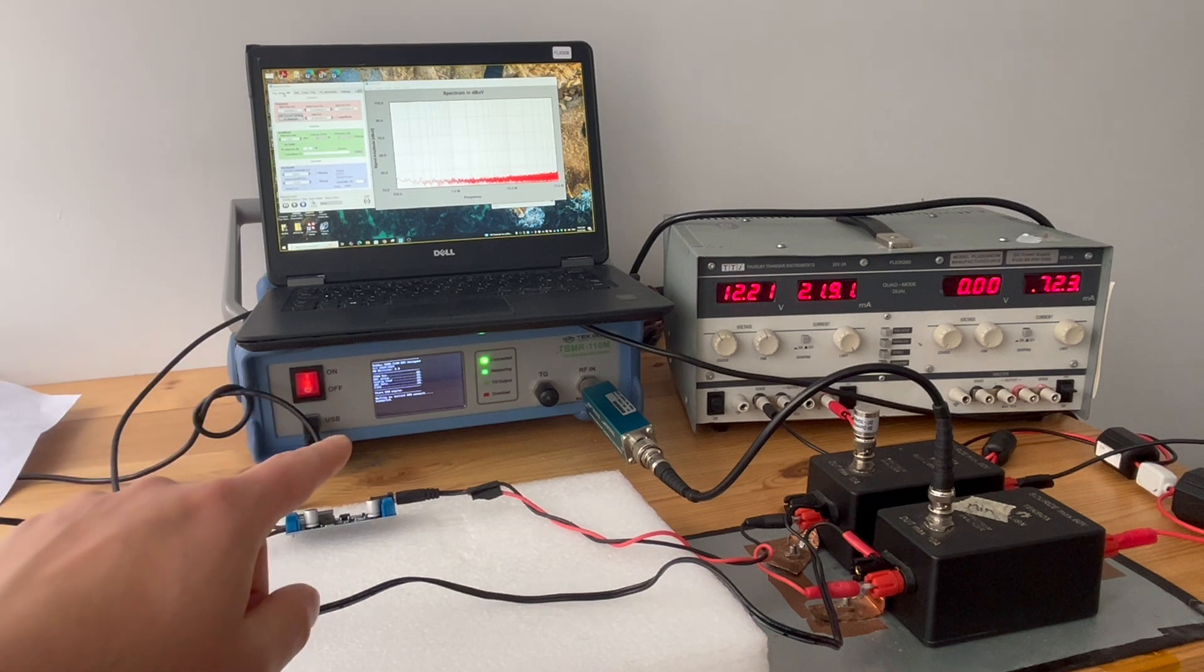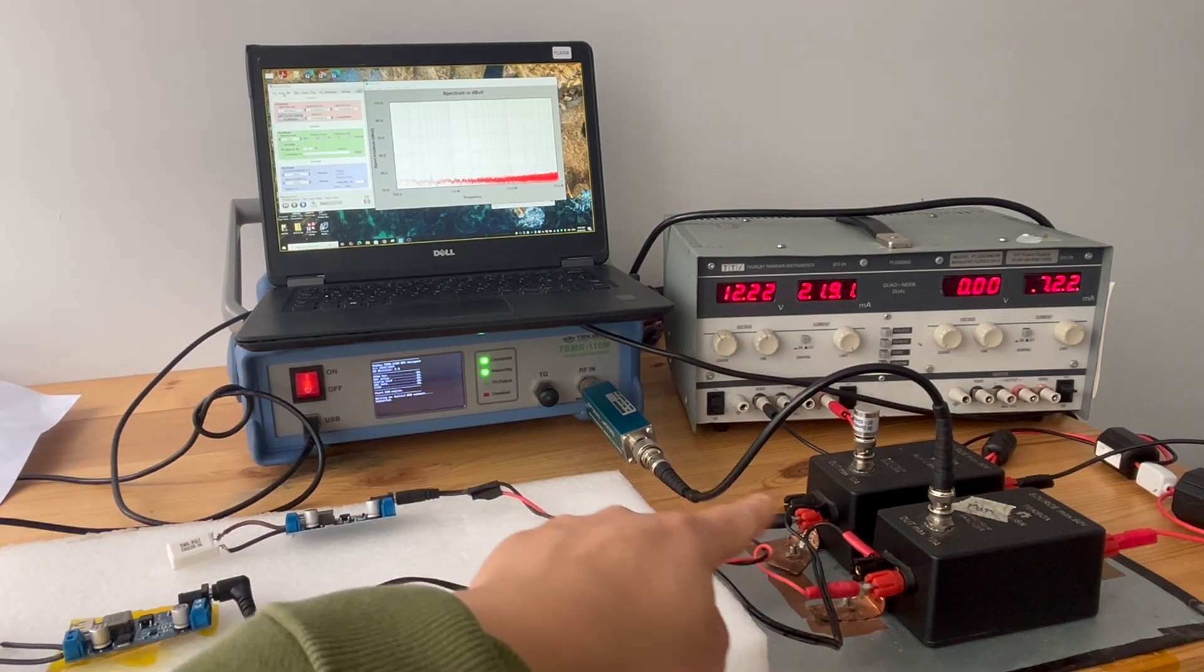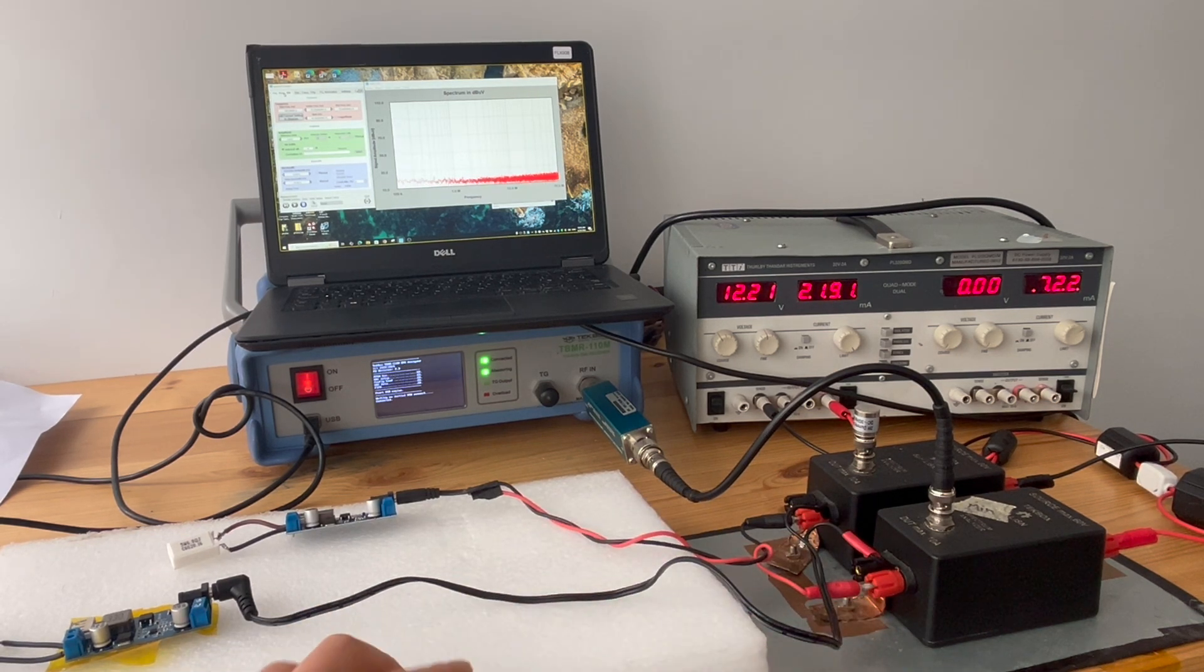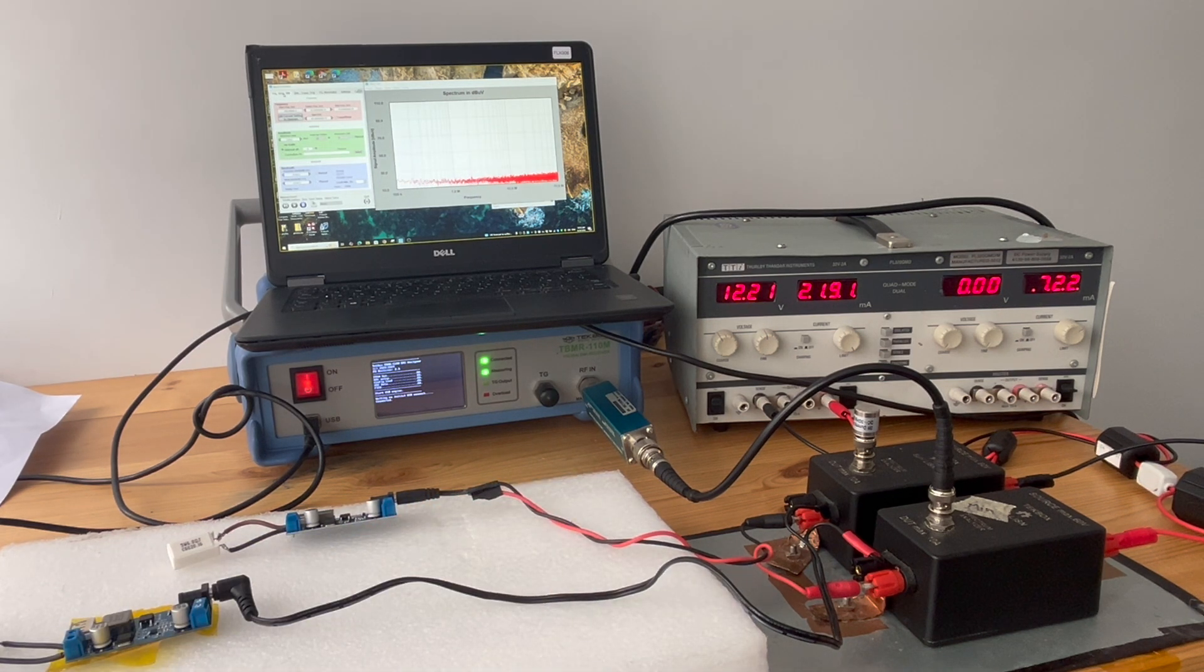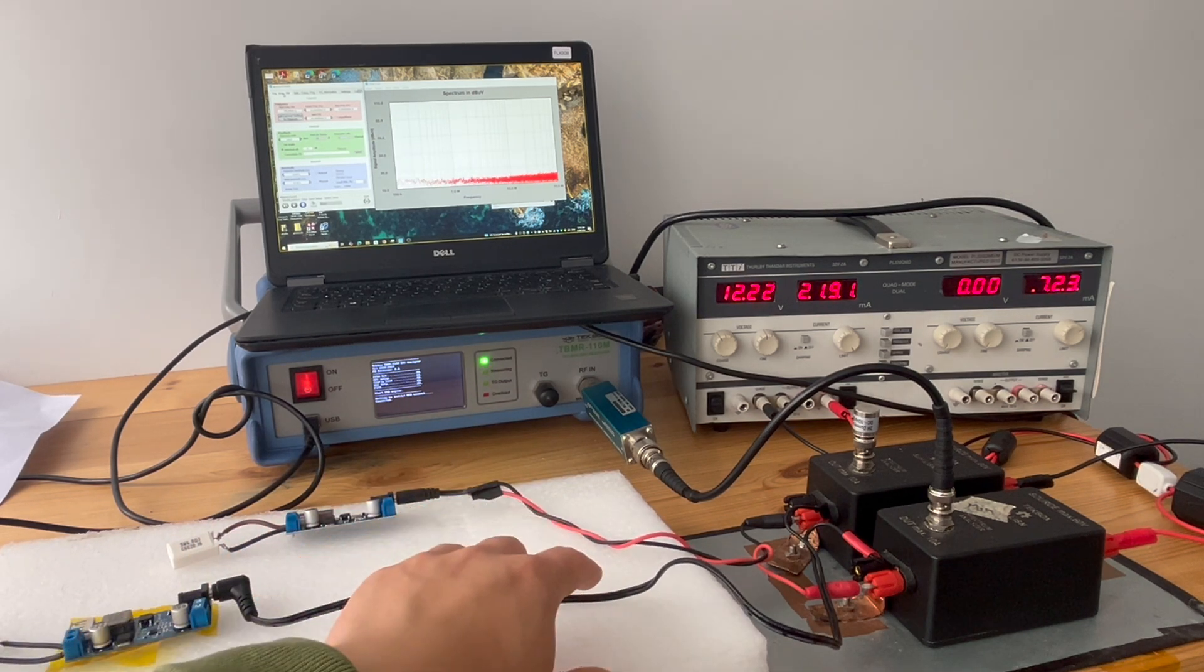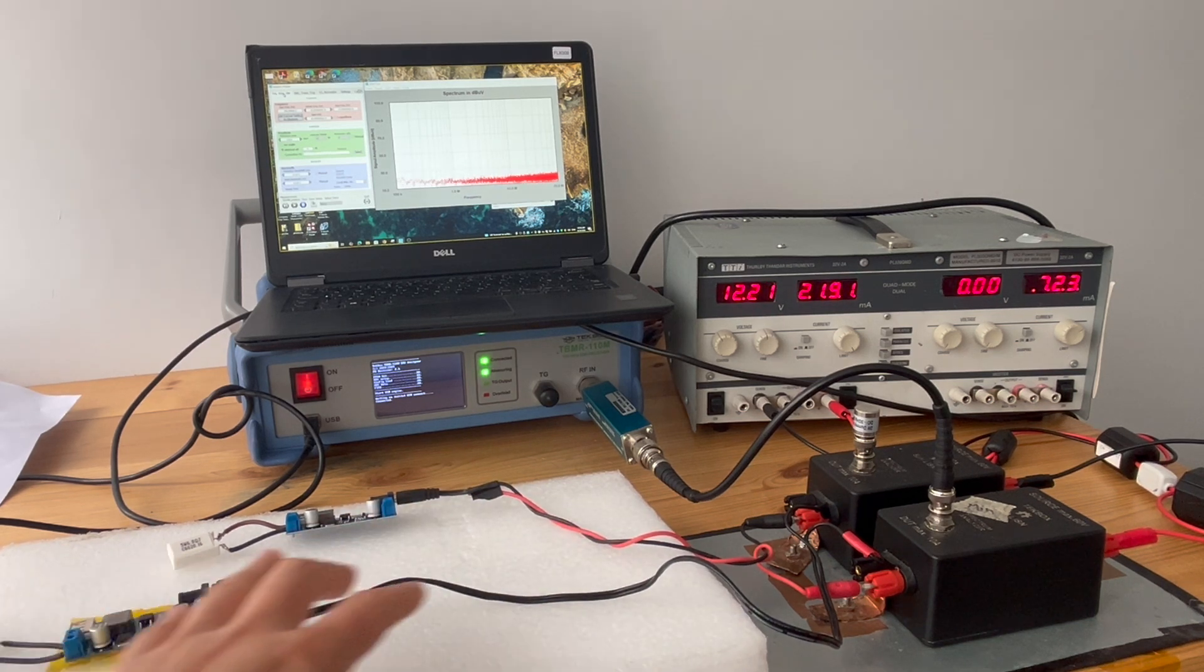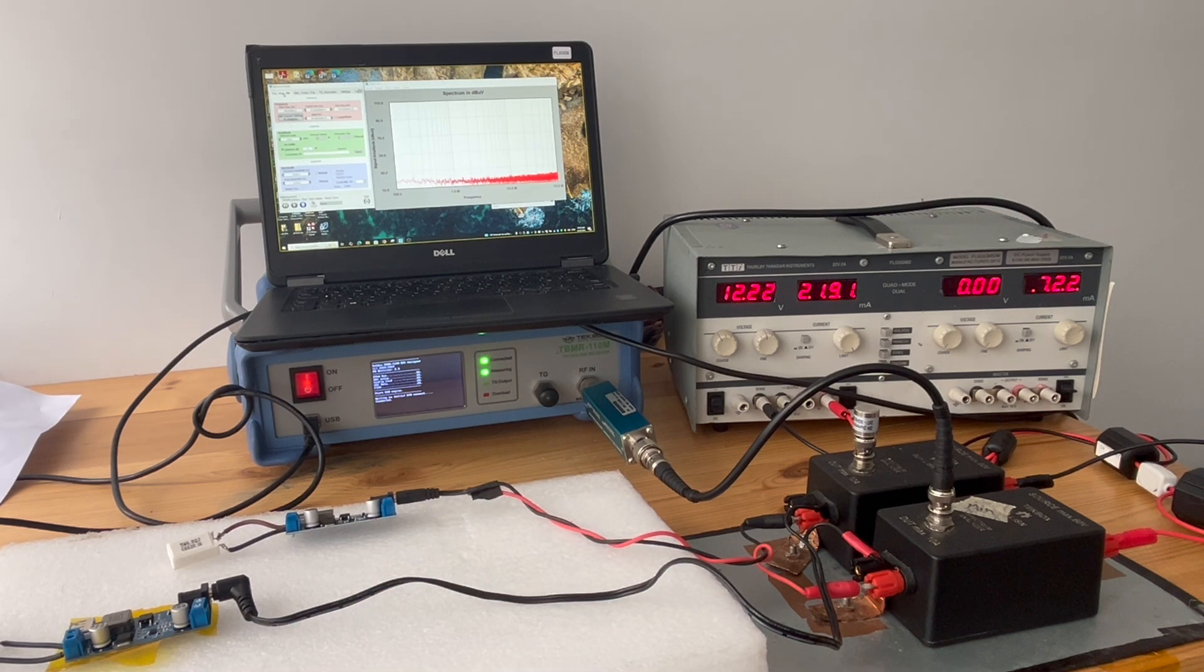The setup we have: we have a receiver, we have a benchtop conducted emission setup by using two LISNs, and we also have a transient limiter on the input of the receiver, so that means the results we get will have 10 dB offset. What we're going to do is perform a conducted emission test on one switch mode power supply, then connect the other switch mode power supply, compare the results and analyze the results. So let's begin.